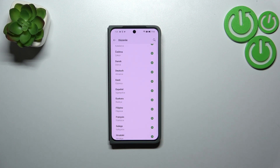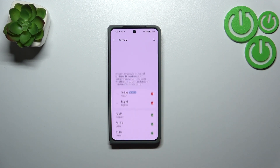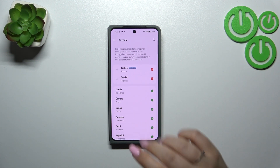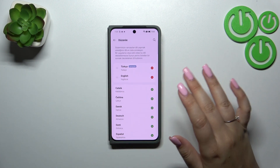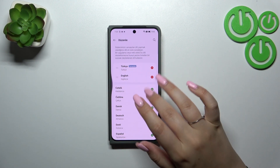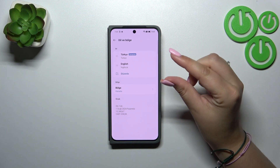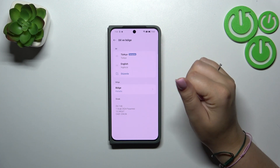Simply tap on Yes, and from now on the whole system — the whole menu — will be displayed in the chosen language. As you can see, the Turkish language has been immediately applied to this list.